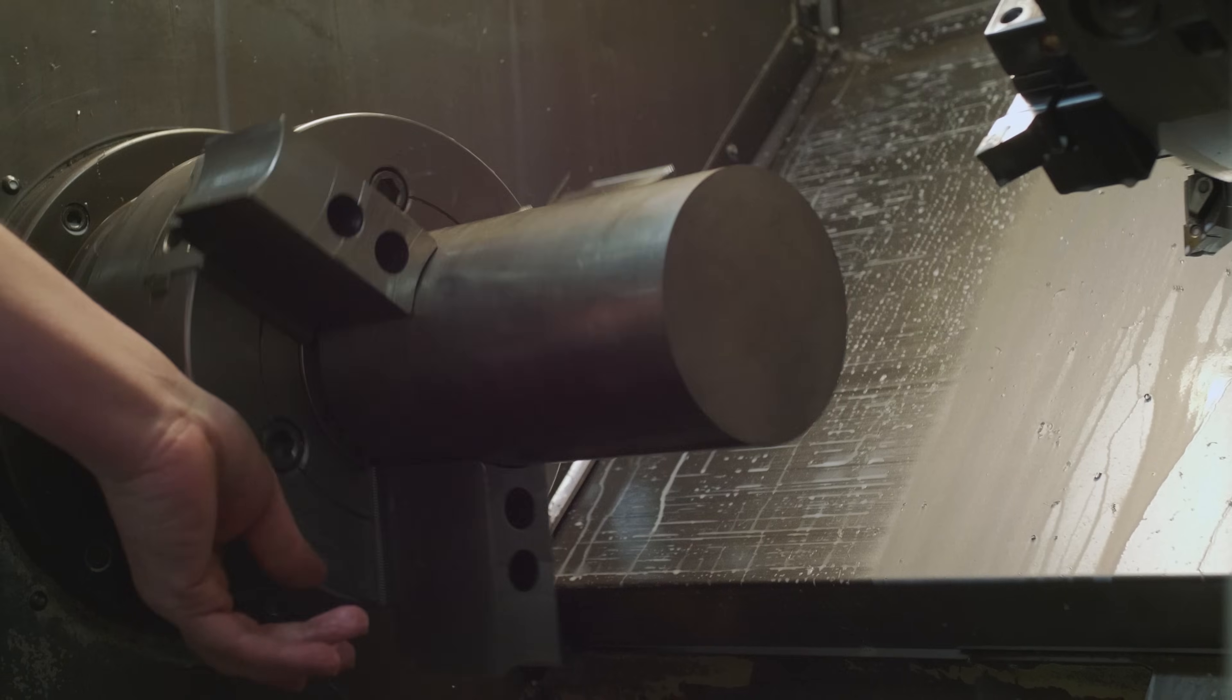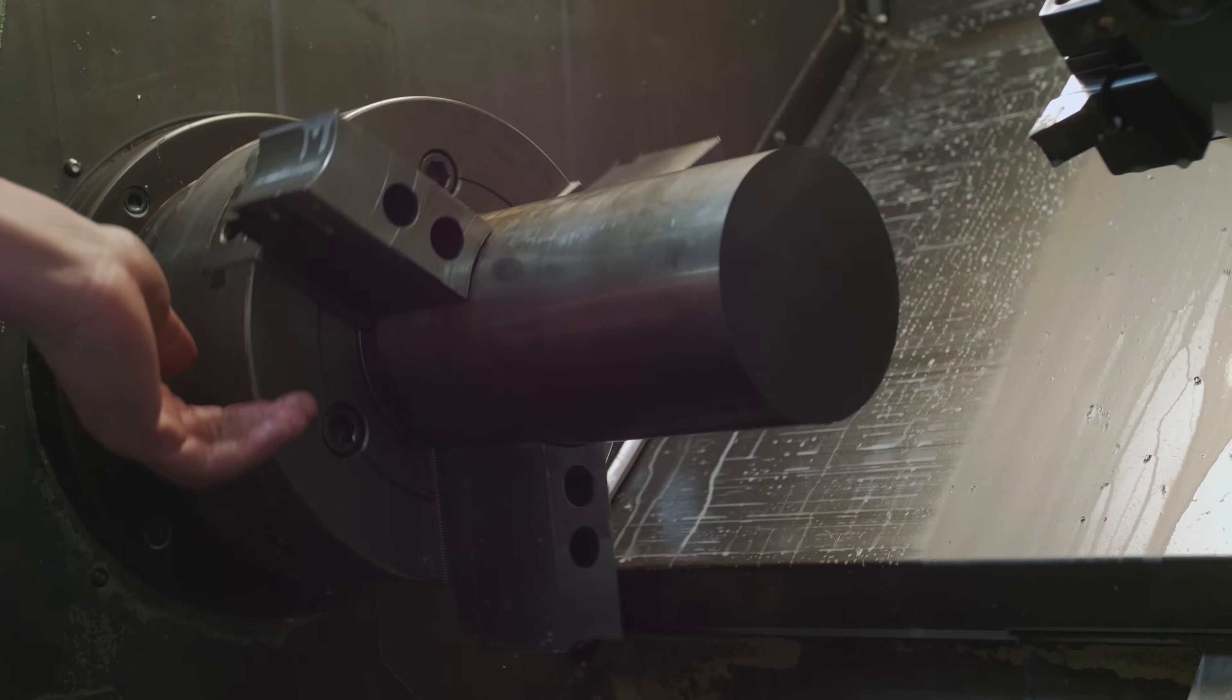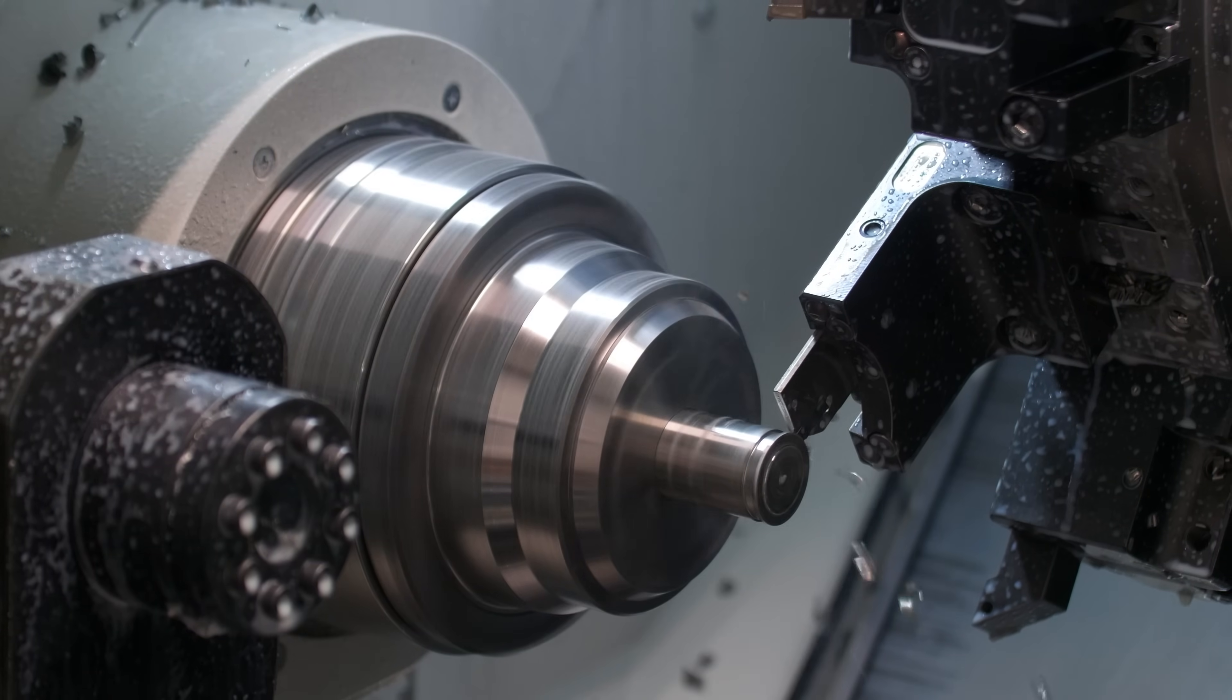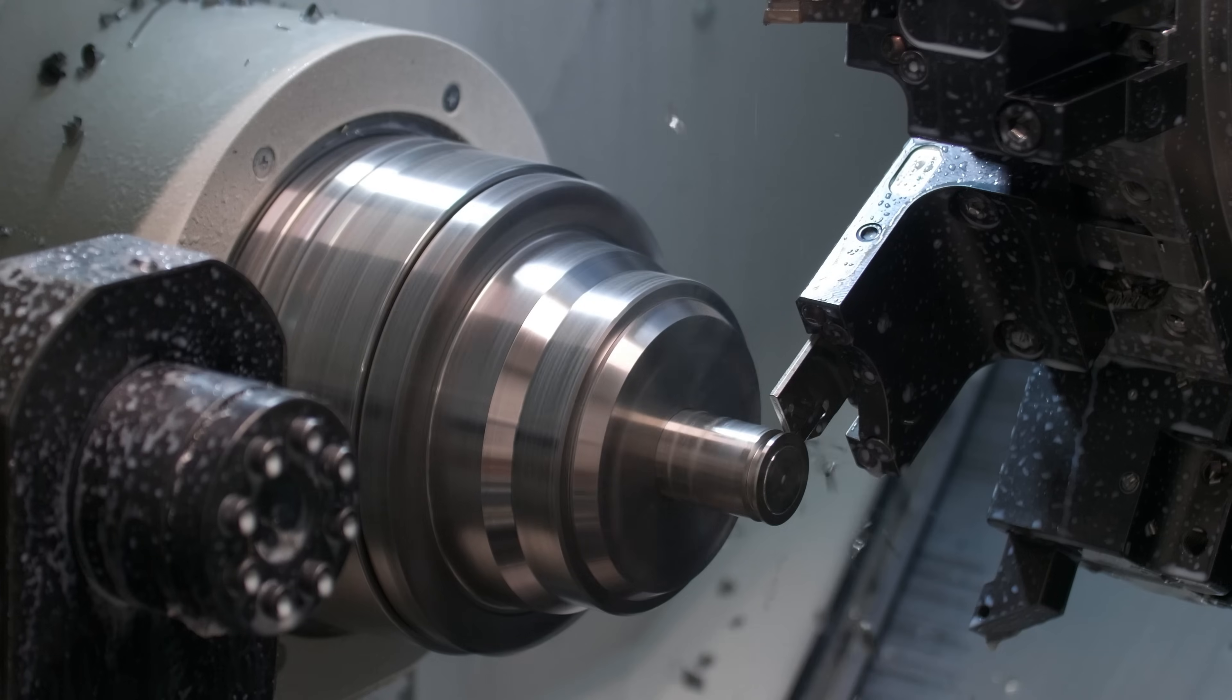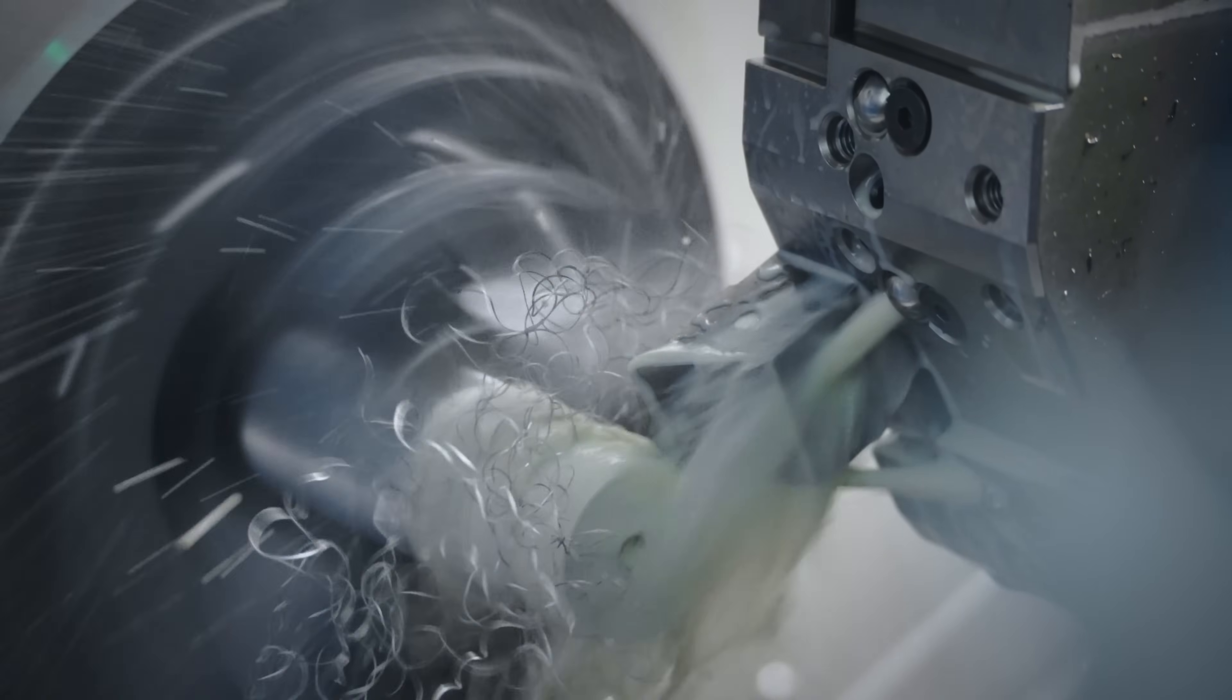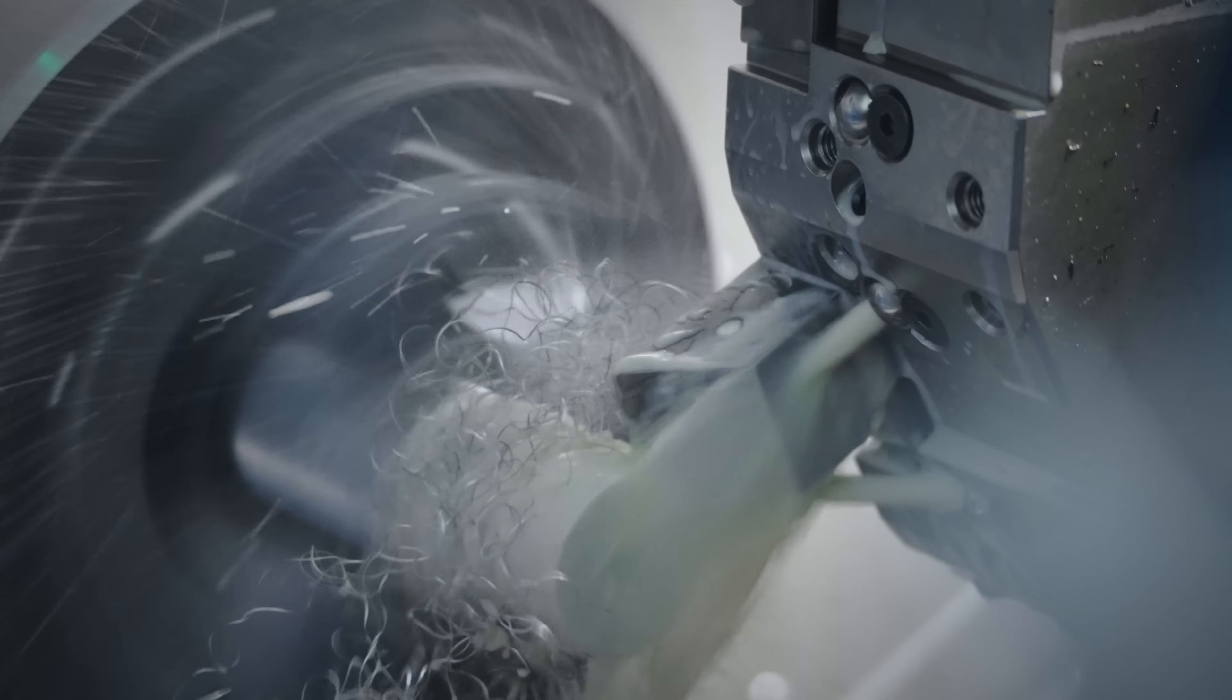For most conventional lathe parts, precision can be ensured by machining from a single fixed end. However, this particular part requires machining from both ends, which increases the risk of cumulative error.